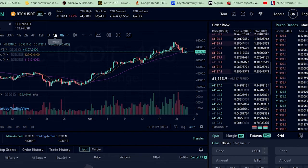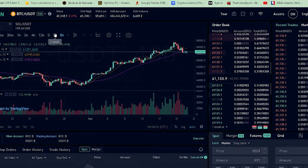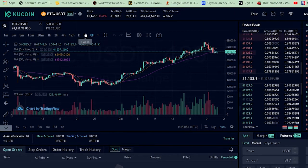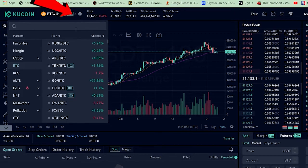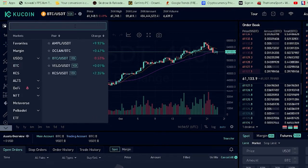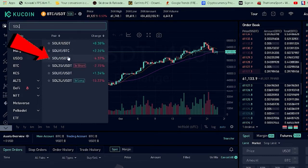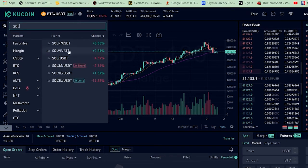If you guys want a video on that topic, comment down below and I will make one. This video is on how you guys can buy Solana. Once you go to Trade and then Spot, click on the arrow and search for SOL. Once you search for SOL, you want to click on SOL/USDT — don't click on any other pair. SOL/USDT is the Solana pair, so click on it.